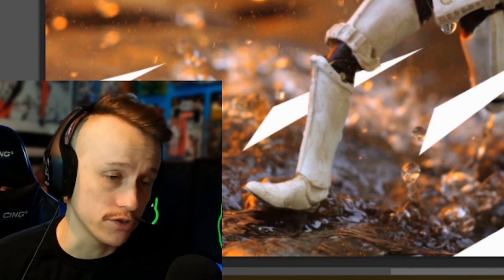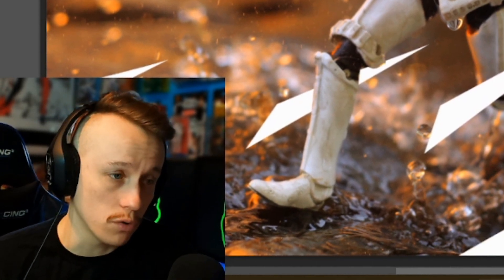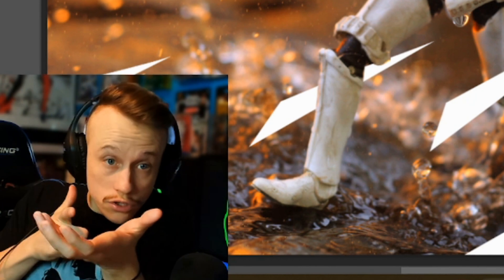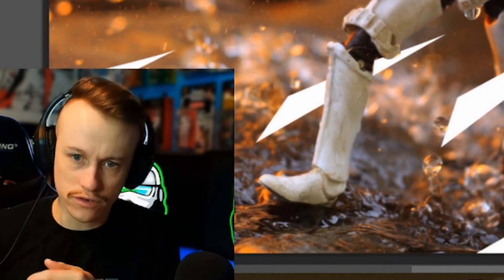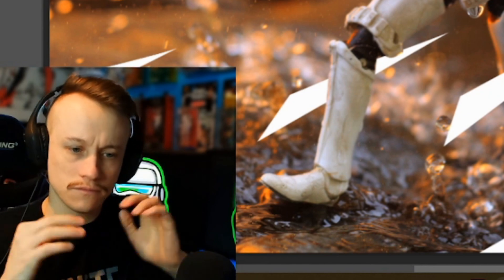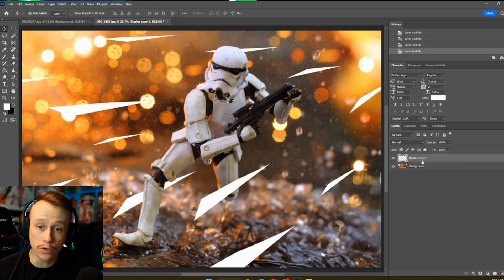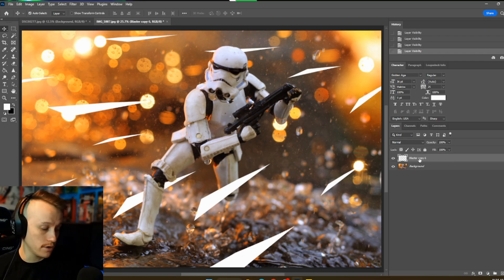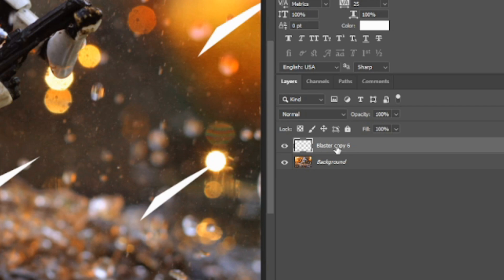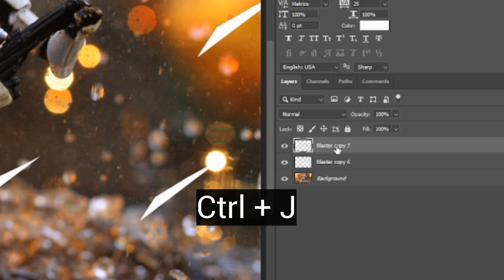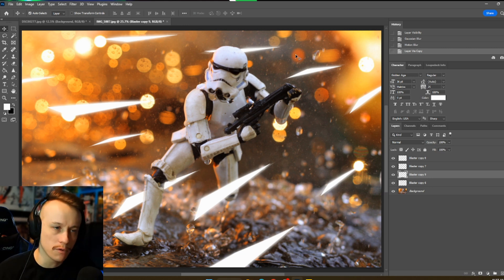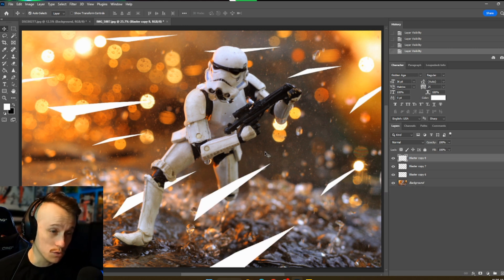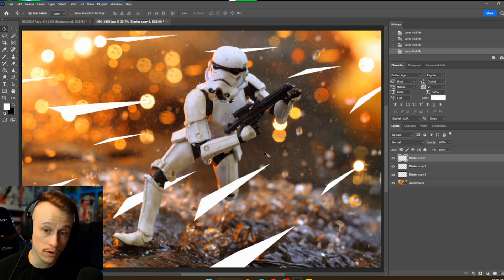You can position these blasters however you want — different colors, different directions, that's totally your call. We're going to now duplicate this layer a few times. We're actually going to do four different layers here, which might look a little bit better. We're going to do something pretty similar to what we would do with the lightsaber effects, but a little bit different.